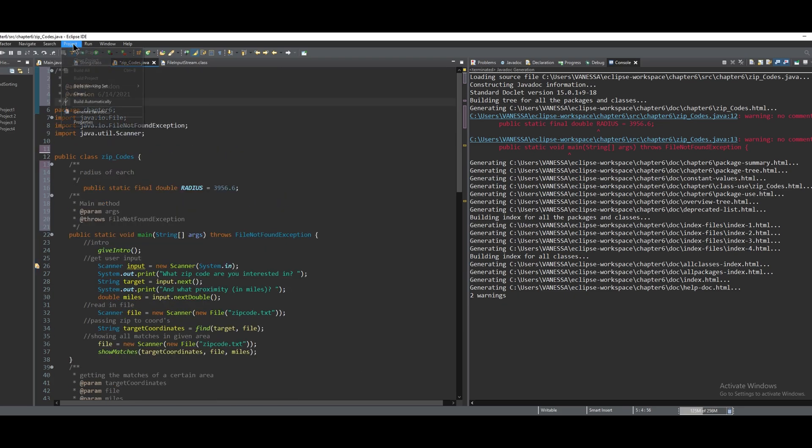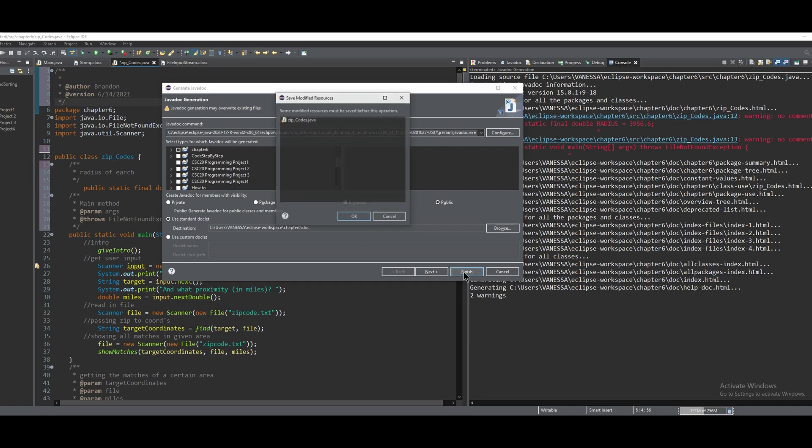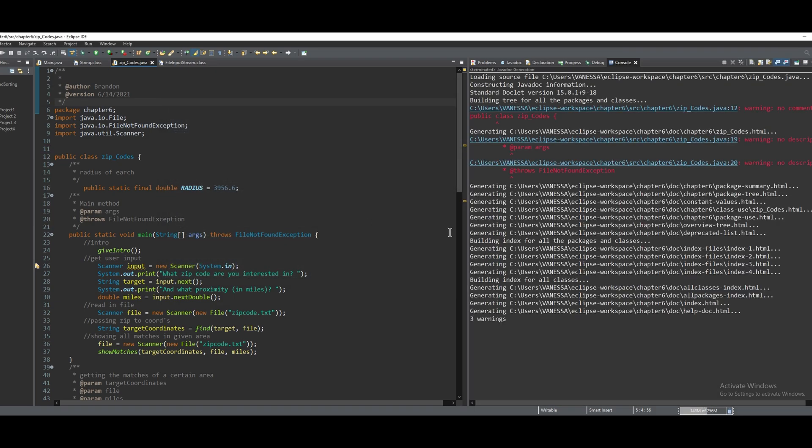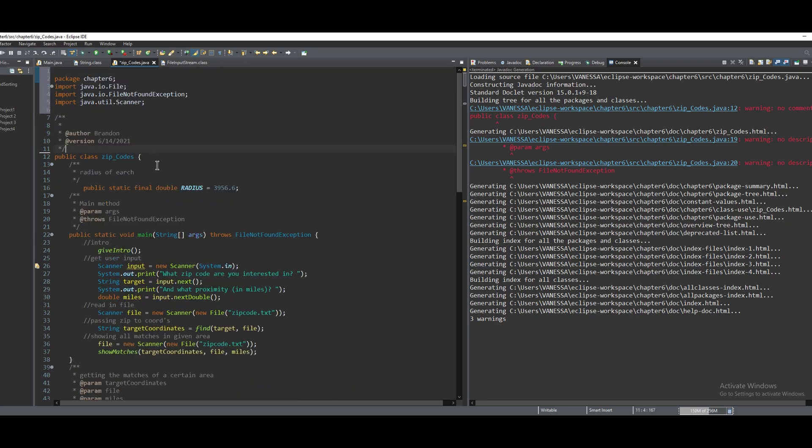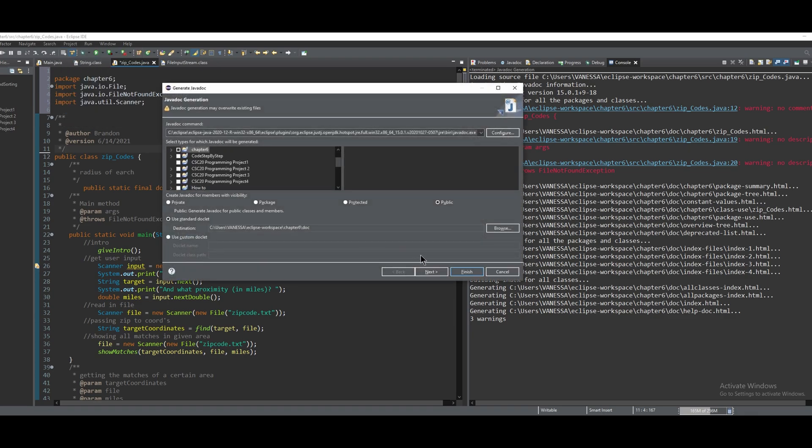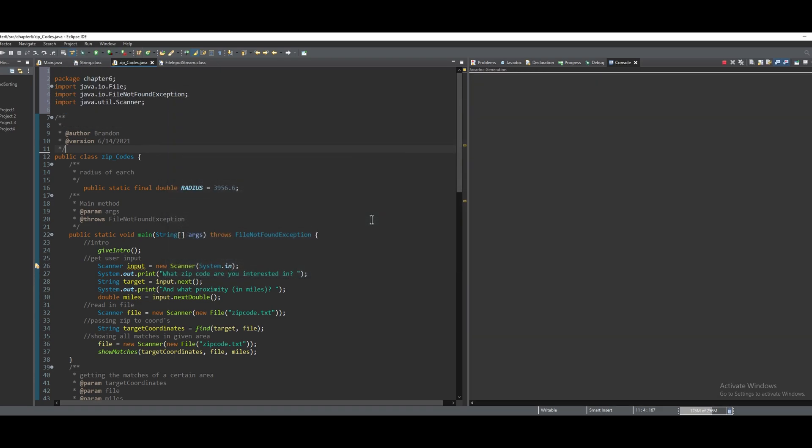So I'm going to click Project, Generate Javadoc, click Finish. It needs to save, so I press Okay. And I guess I cannot move this up here, so we're going to move this back down here. We're going to Project and Generate Javadoc, Finish, Okay to save.